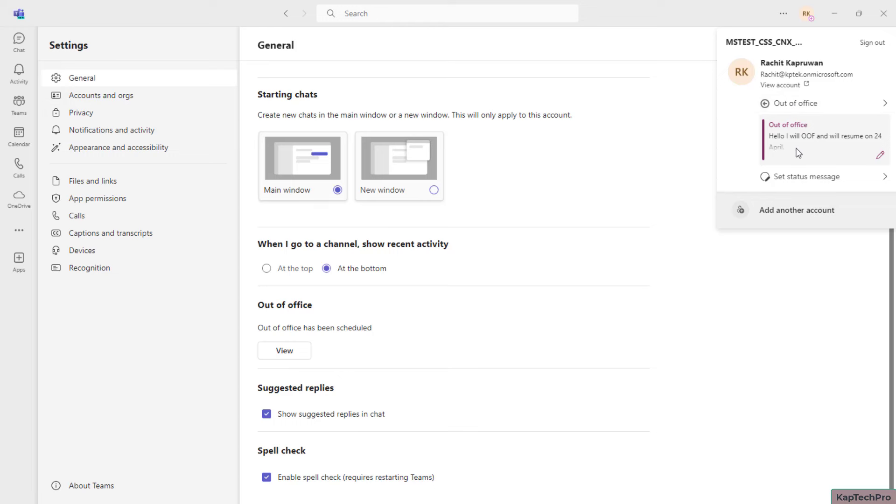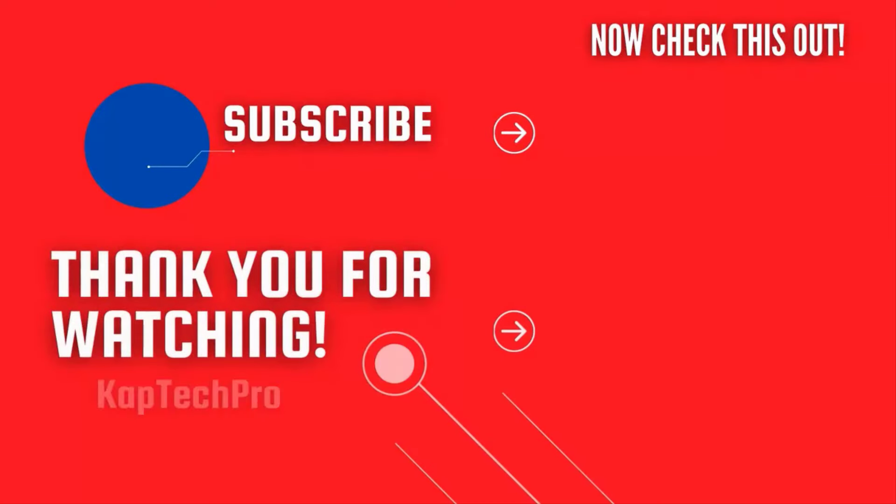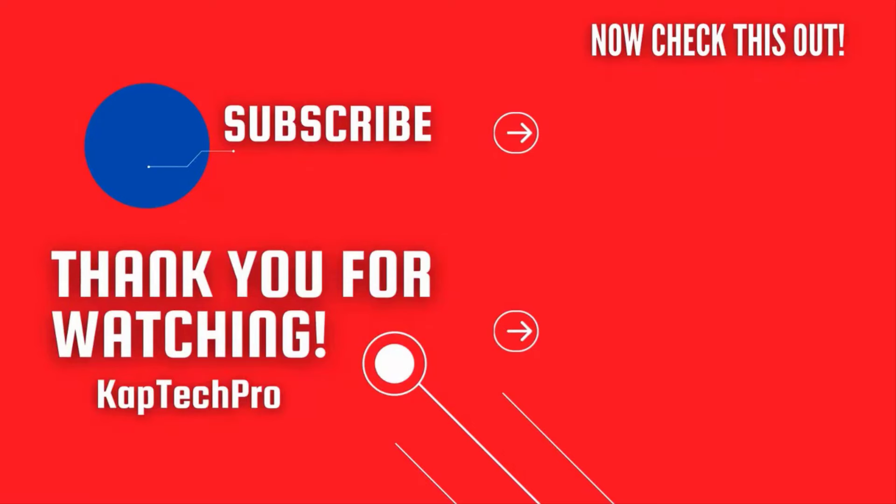So friends, that's how we can schedule out of office on Microsoft Teams and the automatic replies on Outlook. That concludes our video demonstration. For more informative videos, you can check my other video links on the screen and subscribe to my channel and press the bell icon for more upcoming videos. I will see you guys in the next video.